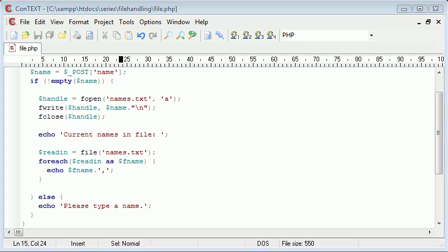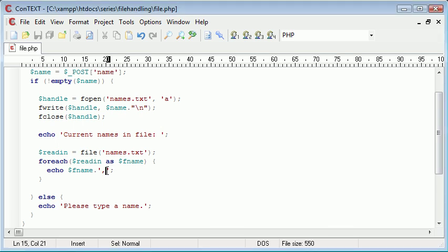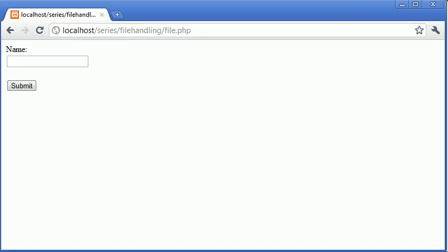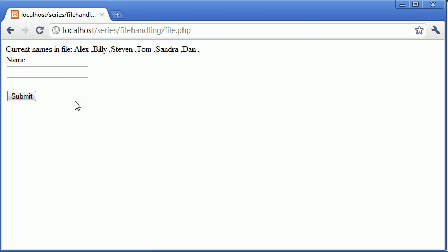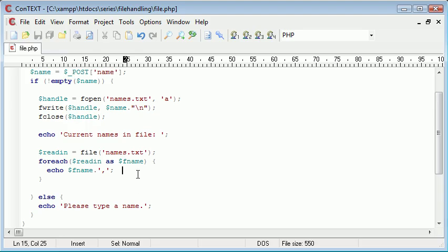Now you'll probably notice that when we run the script we're going to have an extra comma after the list. Let's try and add another name to this and see what happens. I'm going to say Dan and click submit. It says current names in file Alex comma Billy comma Stephen. At the moment it's not looking too great, so let's just tidy that up.